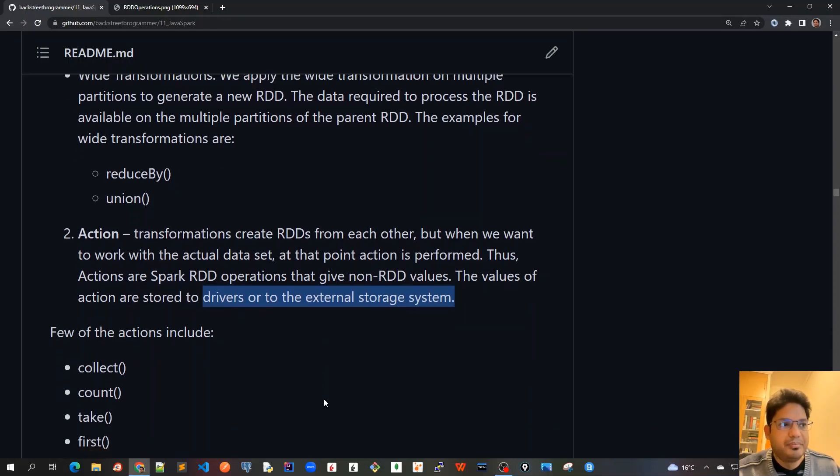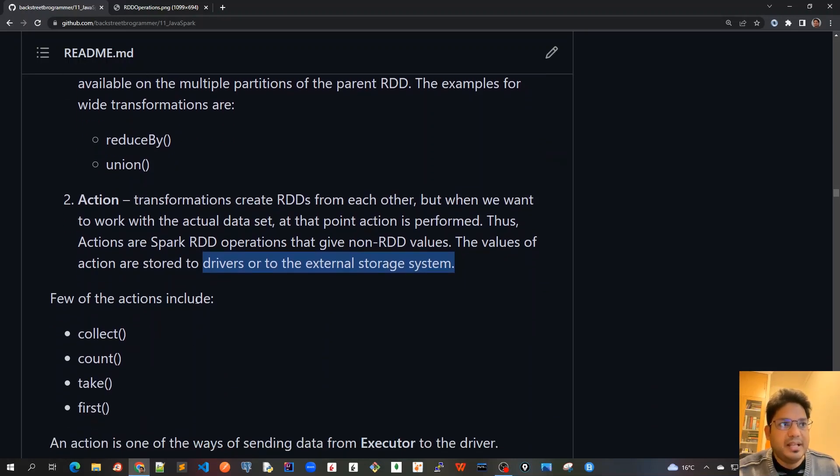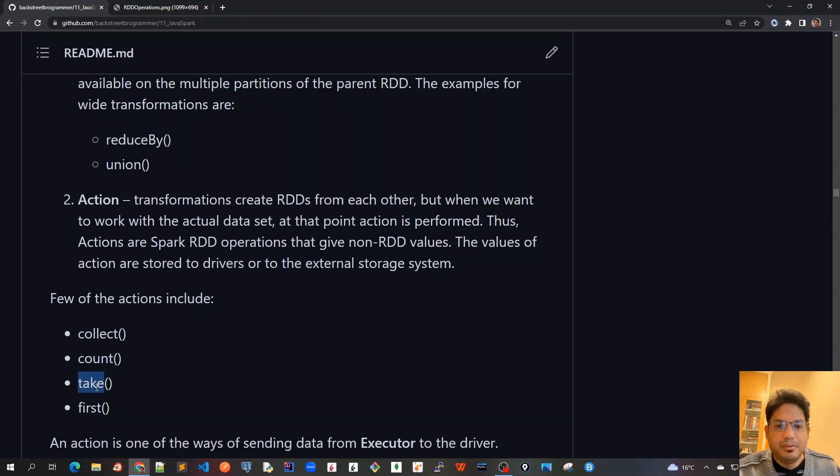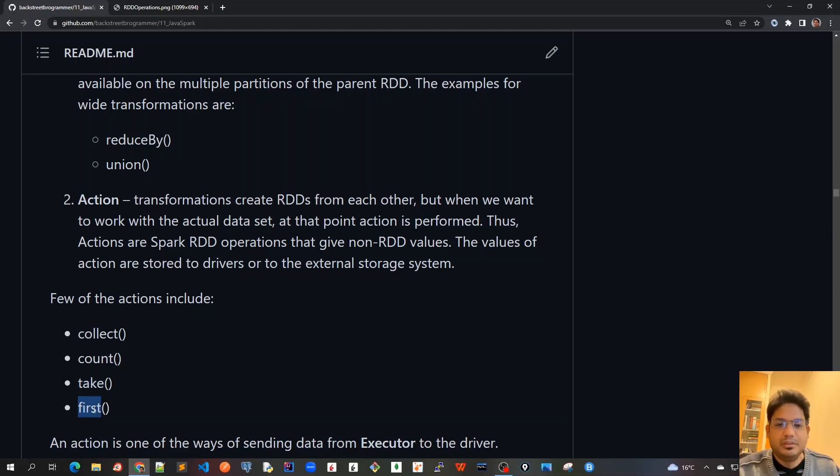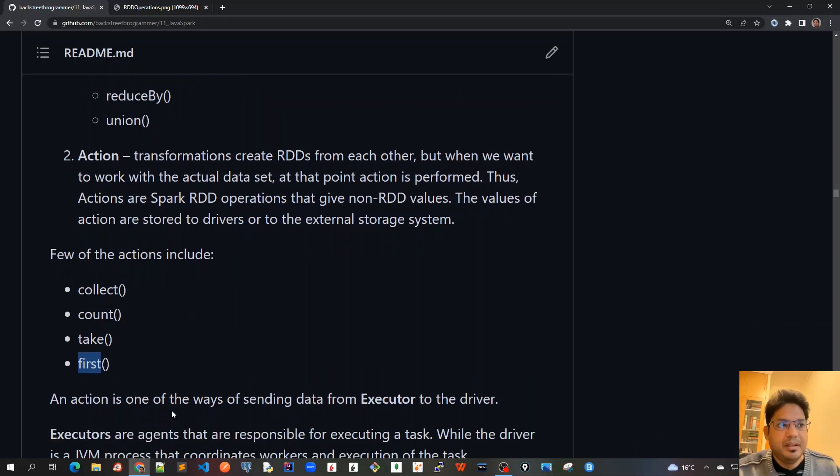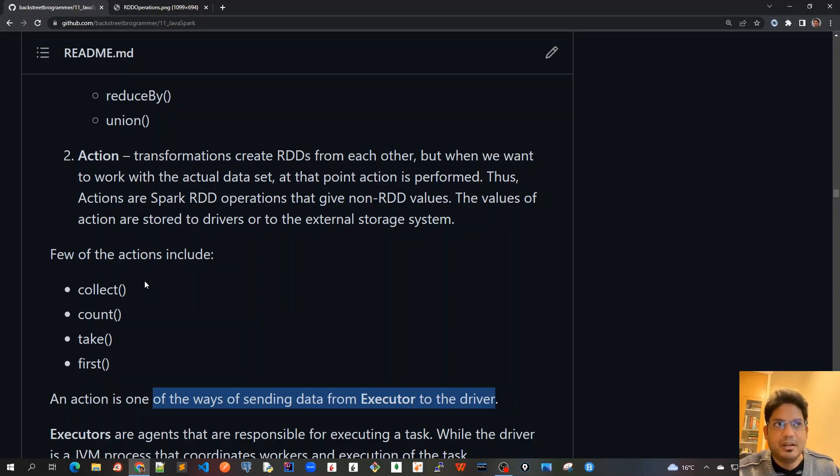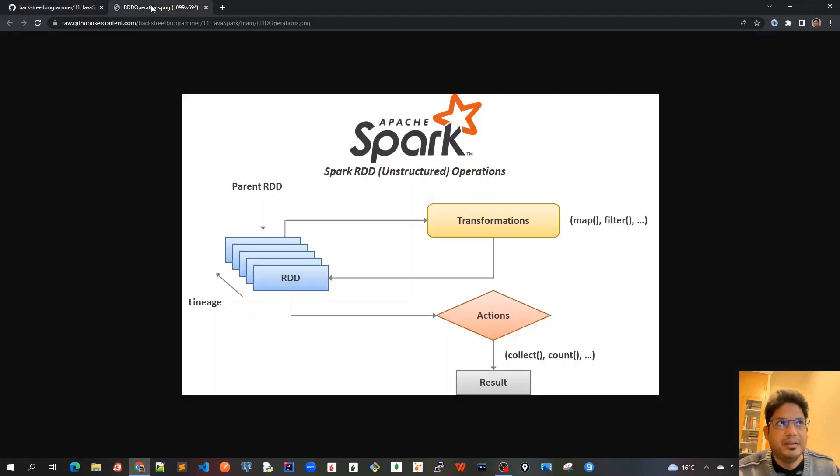The operations have finished and the results are available. Few of the actions include collect, count—we are counting the number of data objects inside our RDD—take is just taking a sample of data from the whole big dataset, and first is taking the very first data in the RDD set. Action is one of the ways of sending data from executor to the driver. Executors are running on the worker nodes, and once we have the final result from these action operations, the results can be sent back to the driver program.